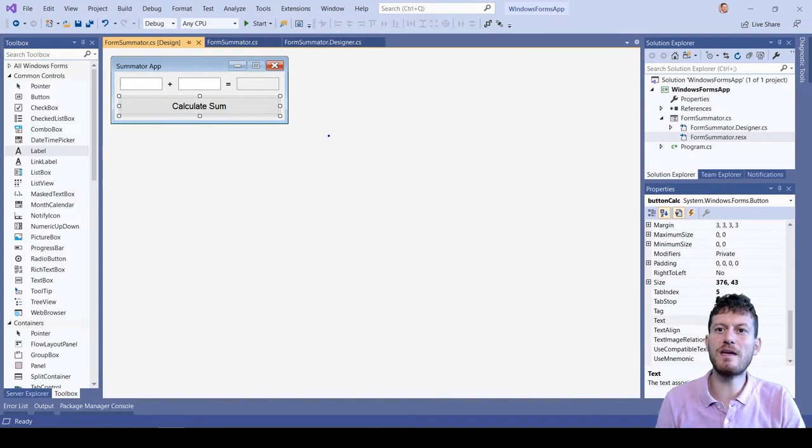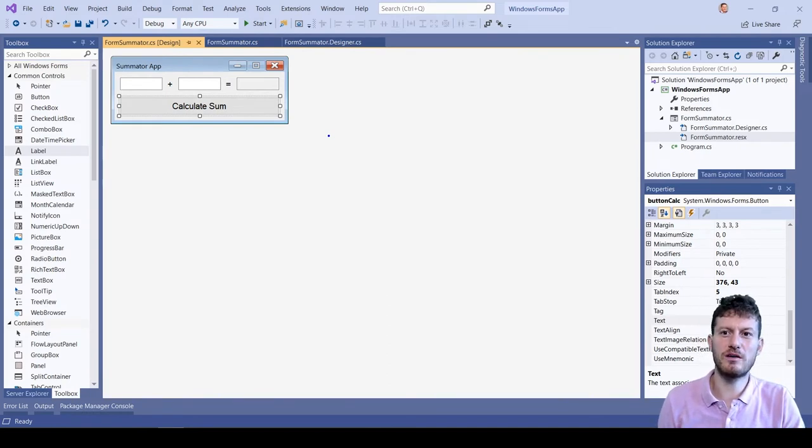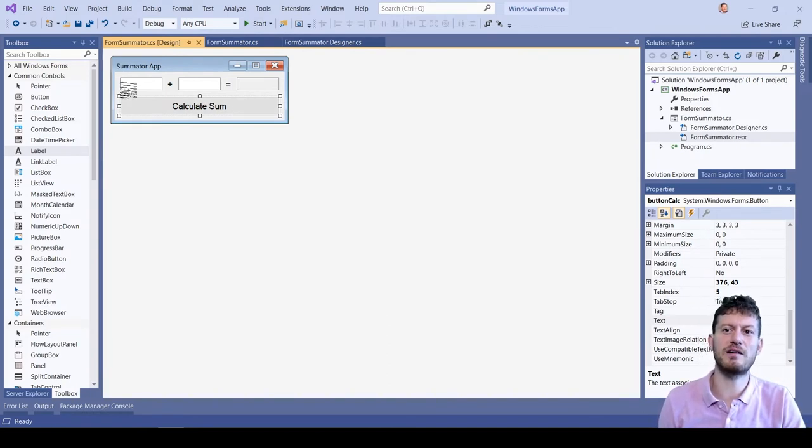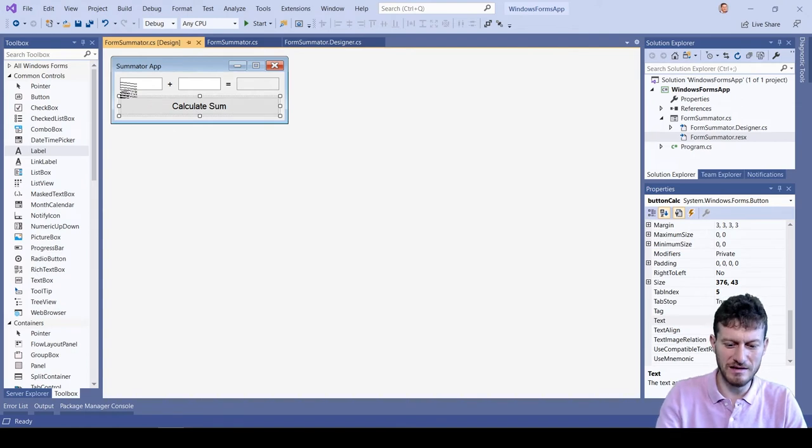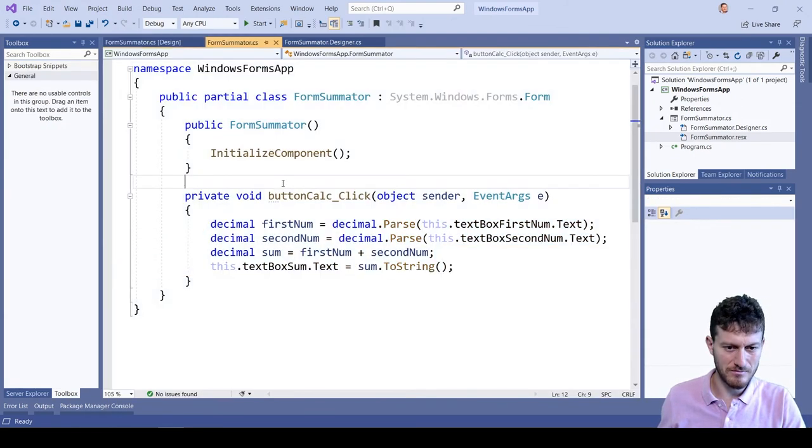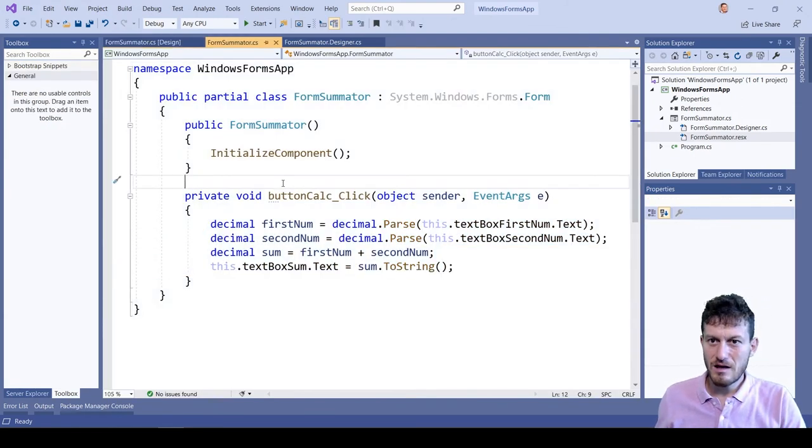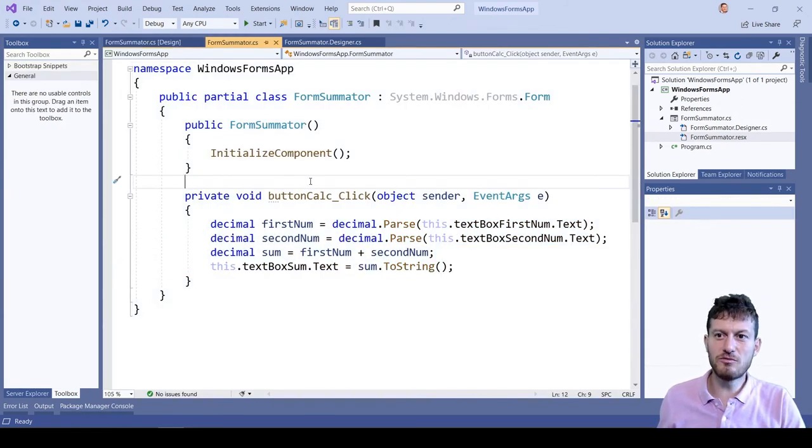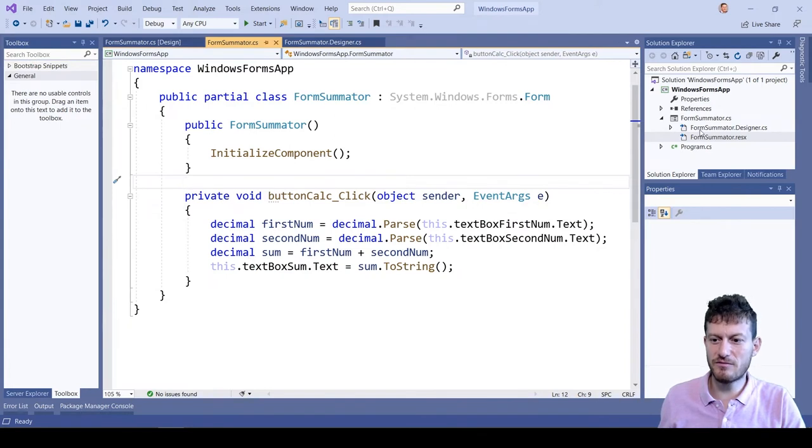We can see the code, the C Sharp code generated by the UI designer tool by clicking F7. We have two files behind the form.